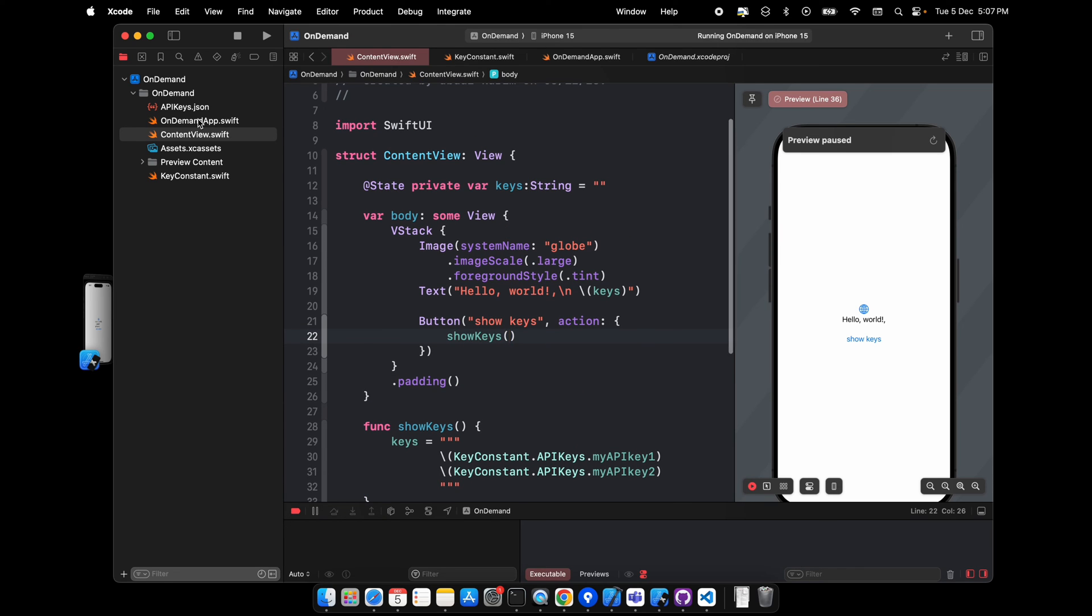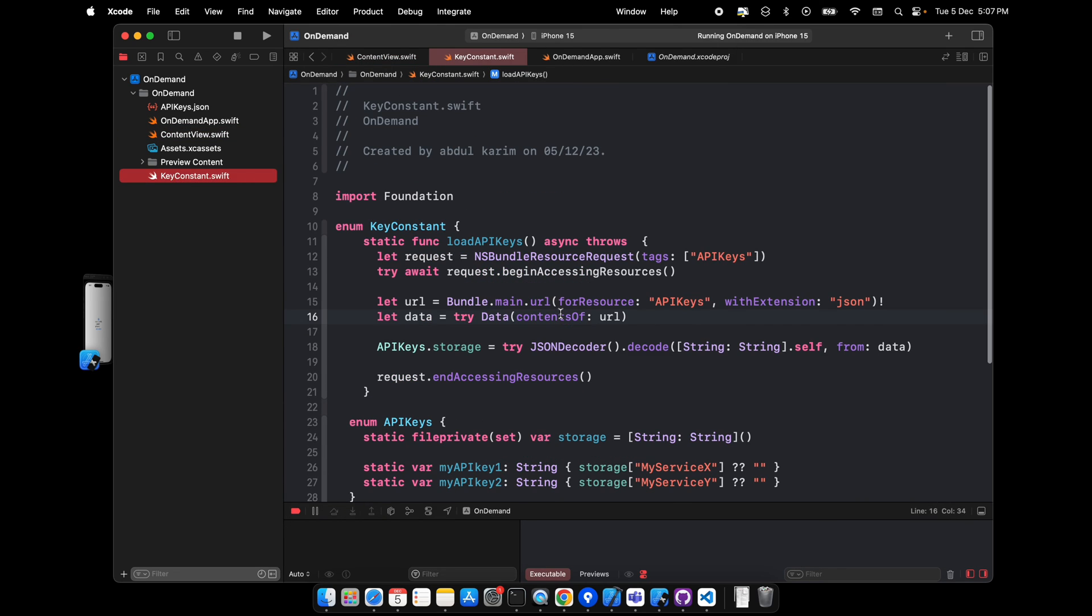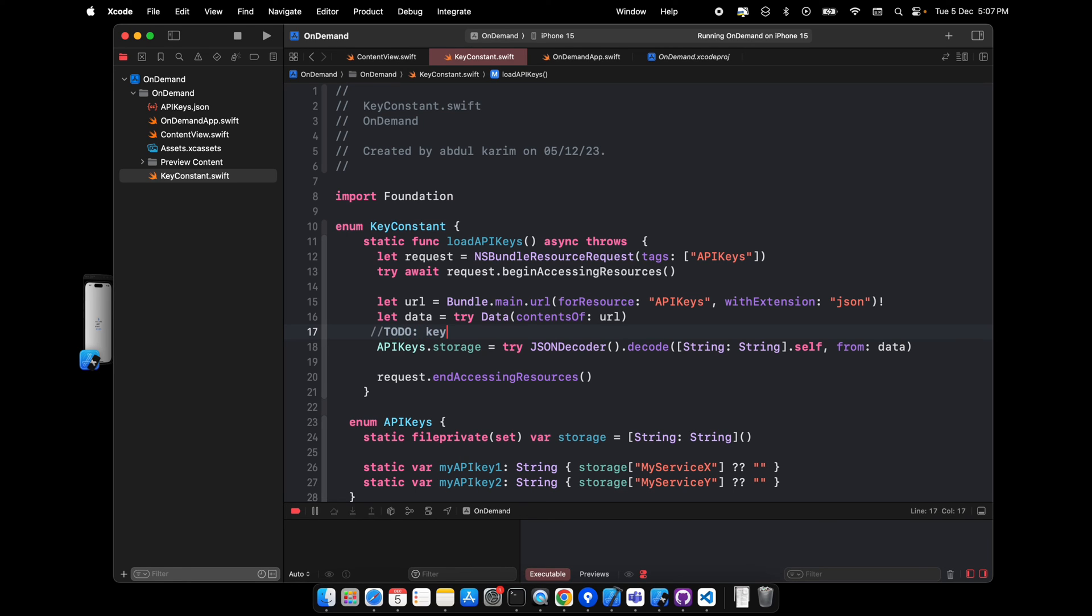Now a few things I have to add on top of this concept. On our key constant, whenever you are loading the API key, what's best you can do is once the data is fetched, it's better to store it on keychain. So next time when you want to access the keys, it's better to query it on keychain rather than our bundle resource request.